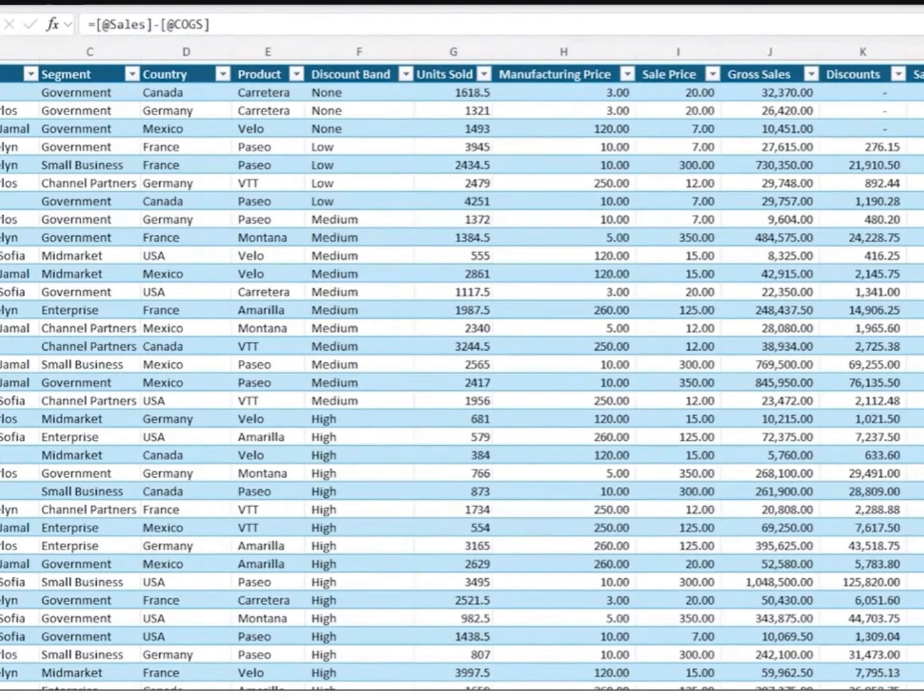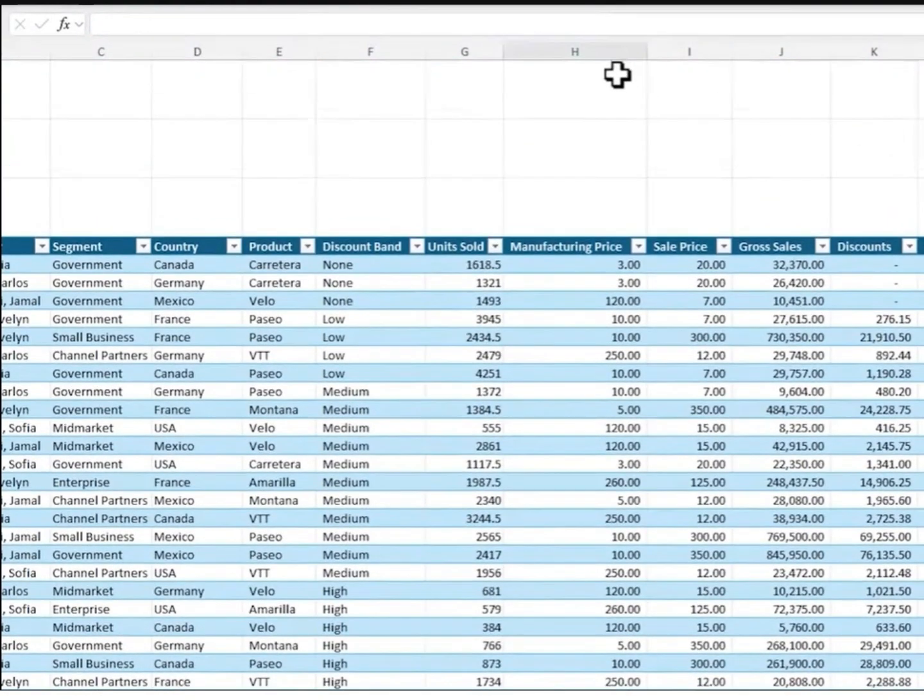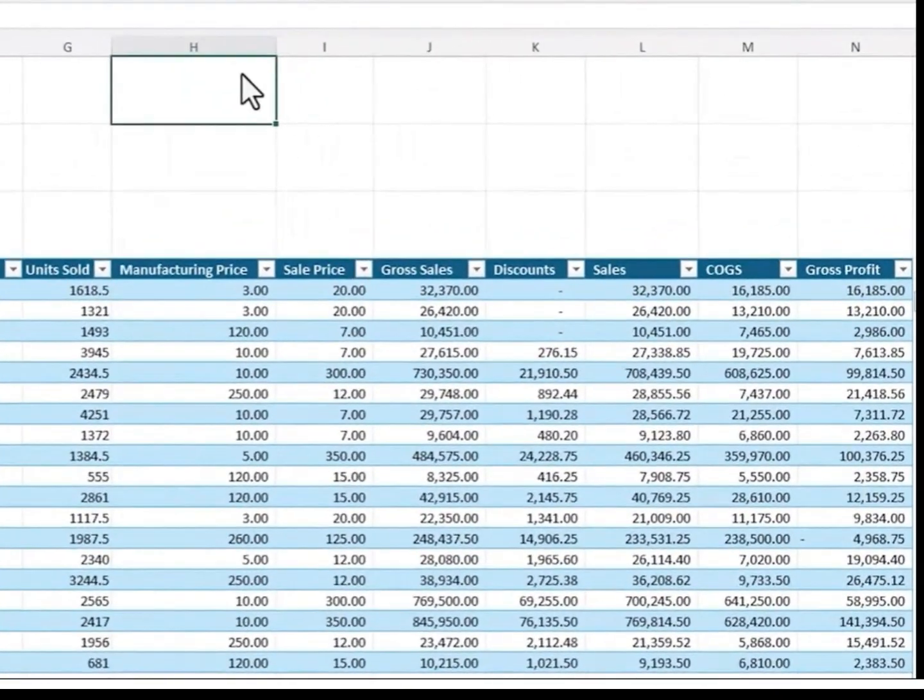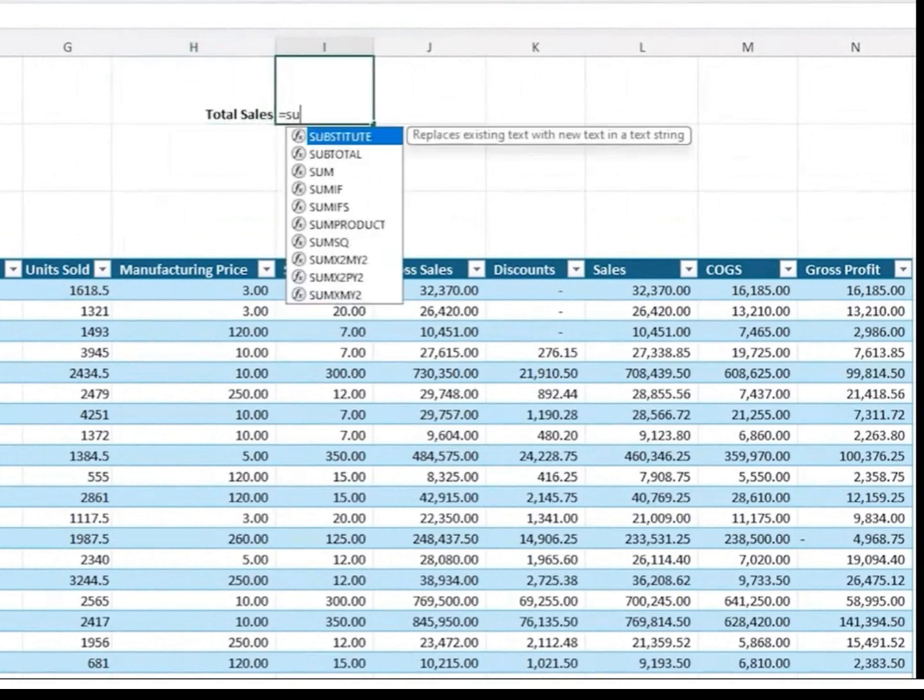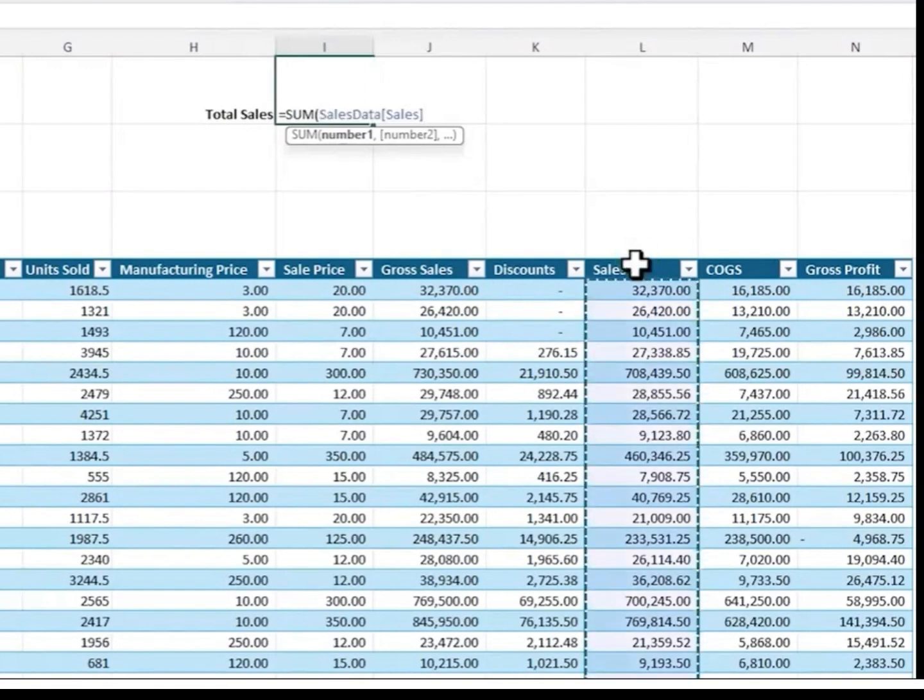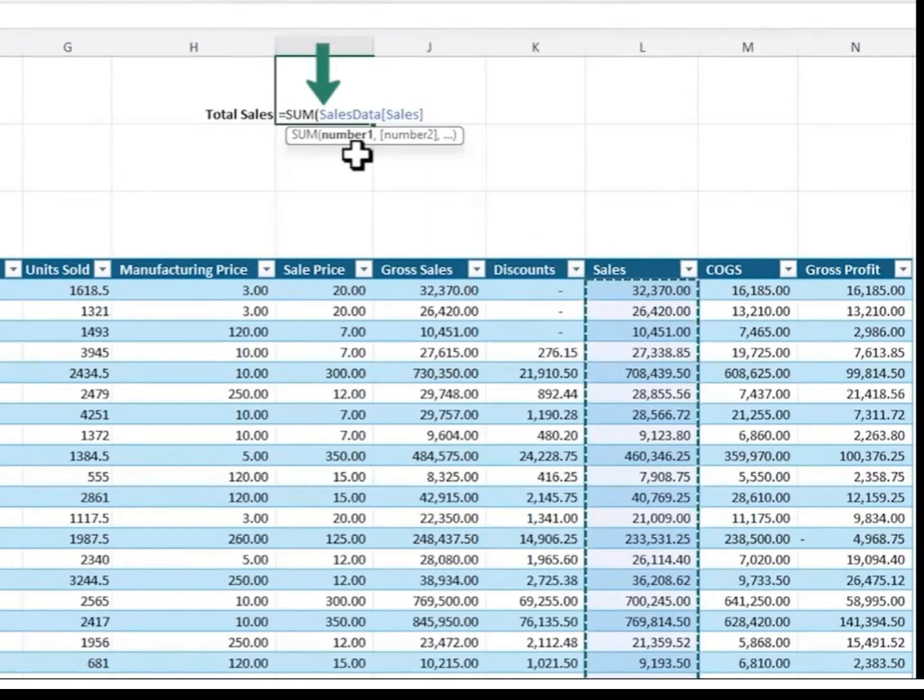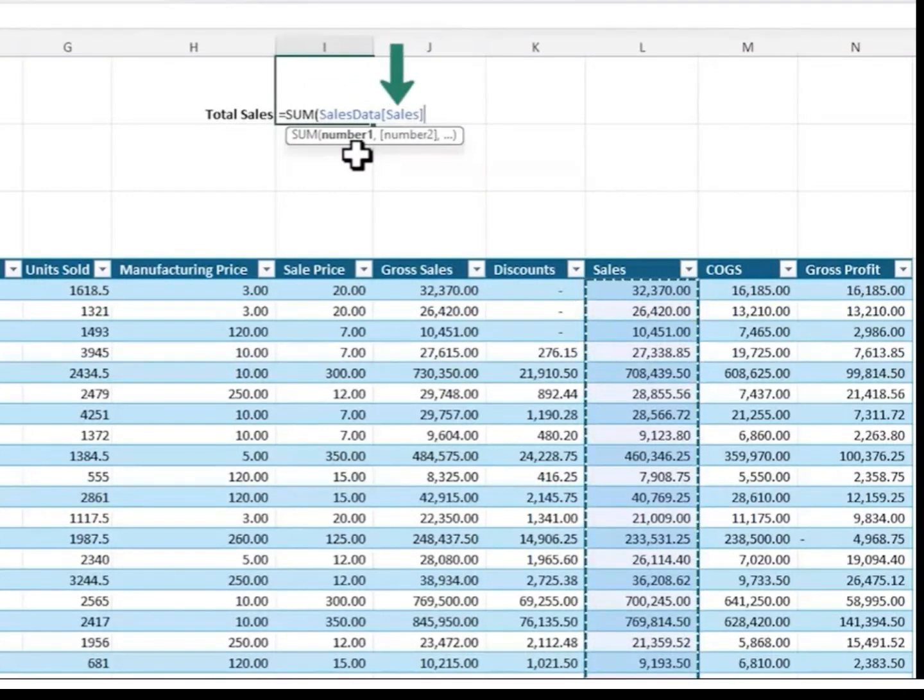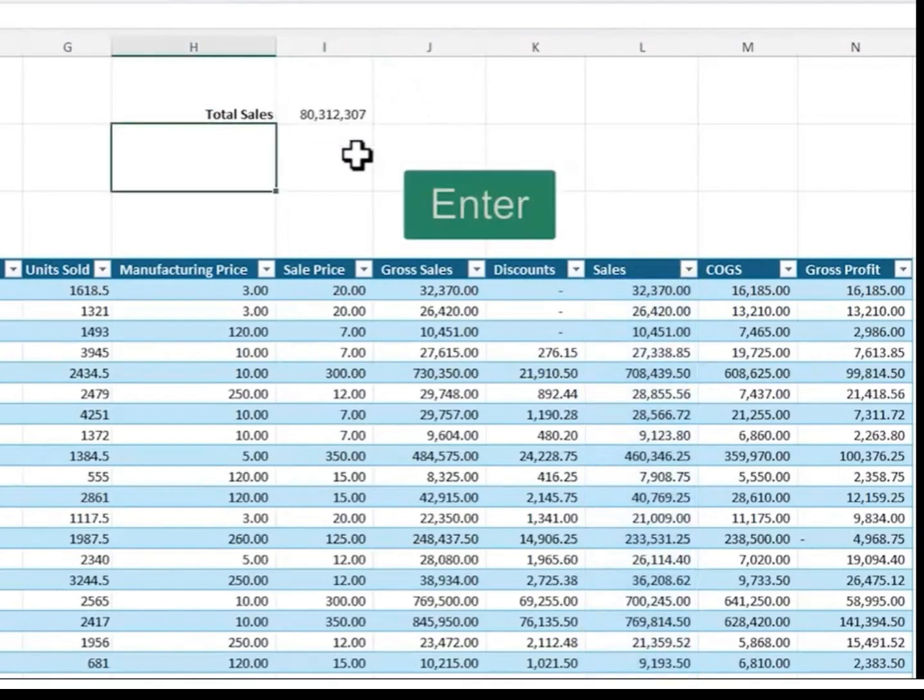We can also reference tables in formulas from outside the table. For example, let's say we've got some summary figures for the total sales. Here I can enter a sum formula, and I can reference the sales column. Notice as I hover my mouse over the column header it changes to a down arrow. One left click and I've selected the sales column. Notice in the formula it's using the table structured reference again. This time it's fully qualified the table with the table name sales data, and this is why giving the table a name that's useful is super handy. And then we have the column name in square brackets. All I need to do is close parenthesis and press Enter and there's my formula.